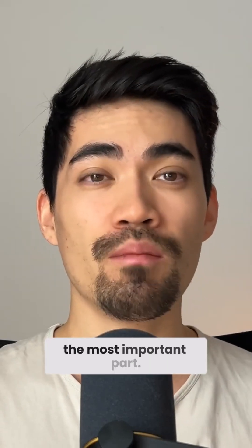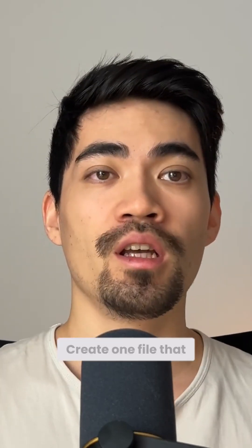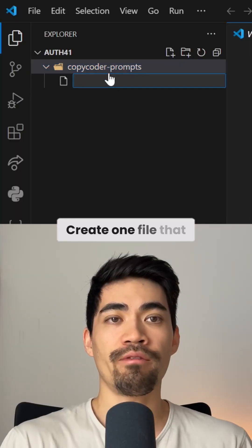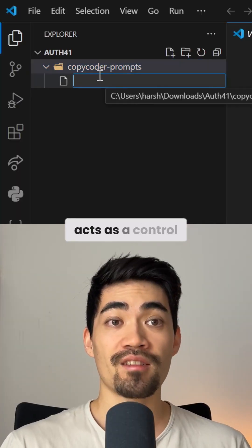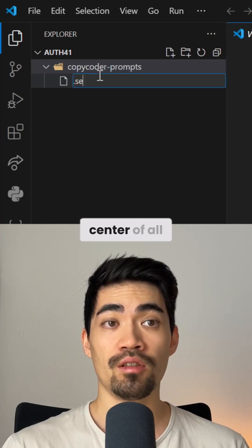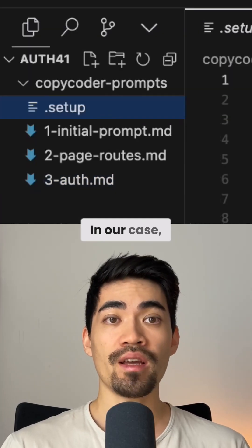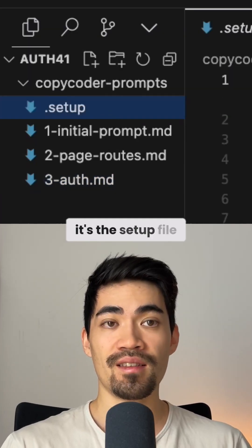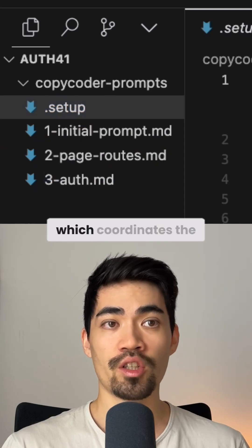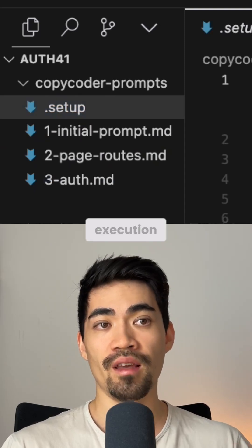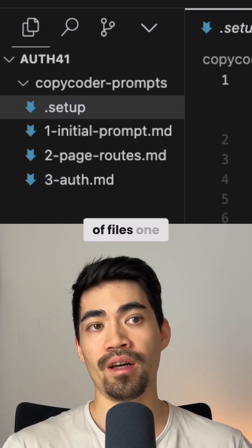Finally, and this is the most important part, create one file that acts as a control center of all the other files. In our case, it's the setup file, which coordinates the execution of files one, two, and three.